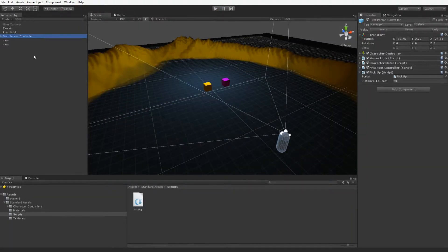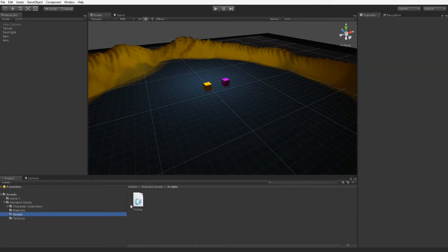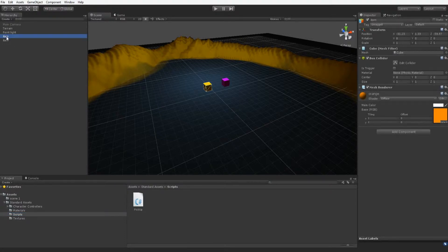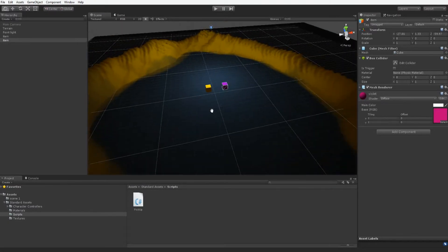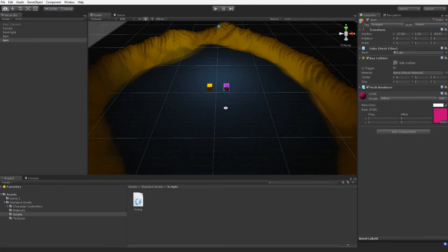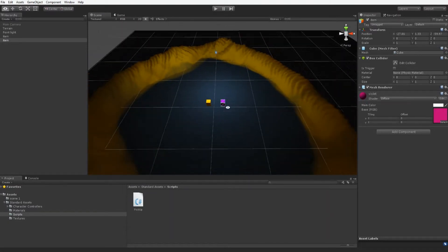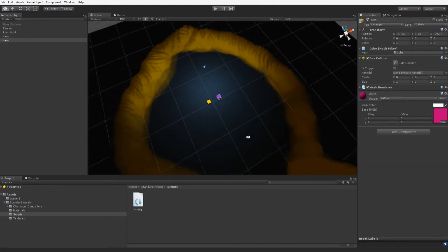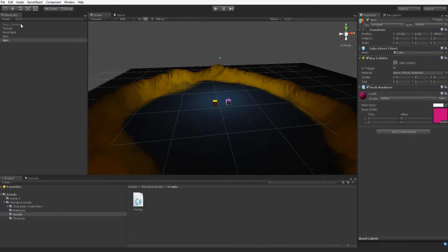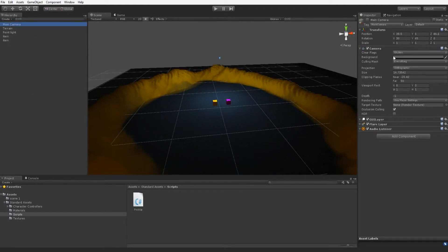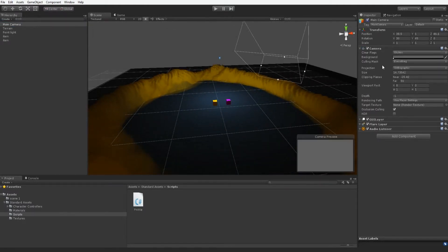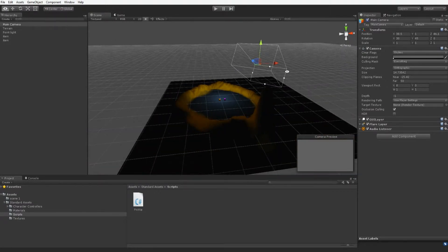We're actually just going to delete that right now. We still have our scripts because it's in the pickup, and we have our two items down here that we're just going to leave in the scene. They don't need to be modified. In our first tutorial we created a main camera — an orthographic camera — and now we want to reselect that.